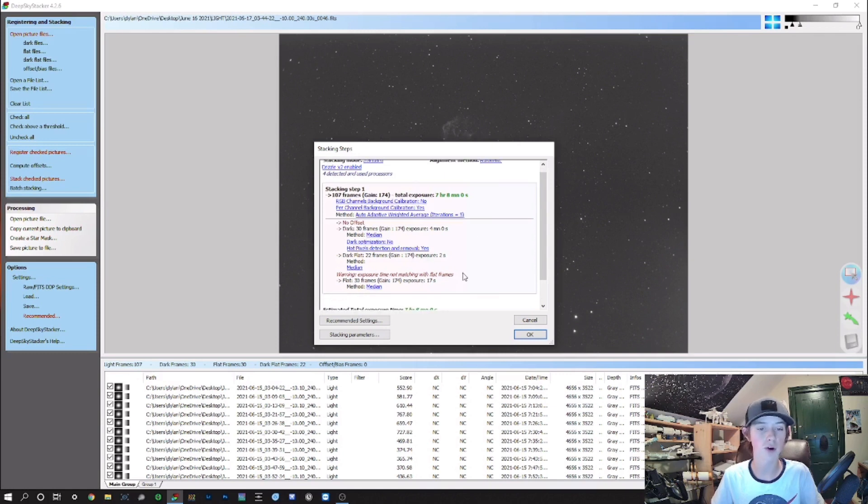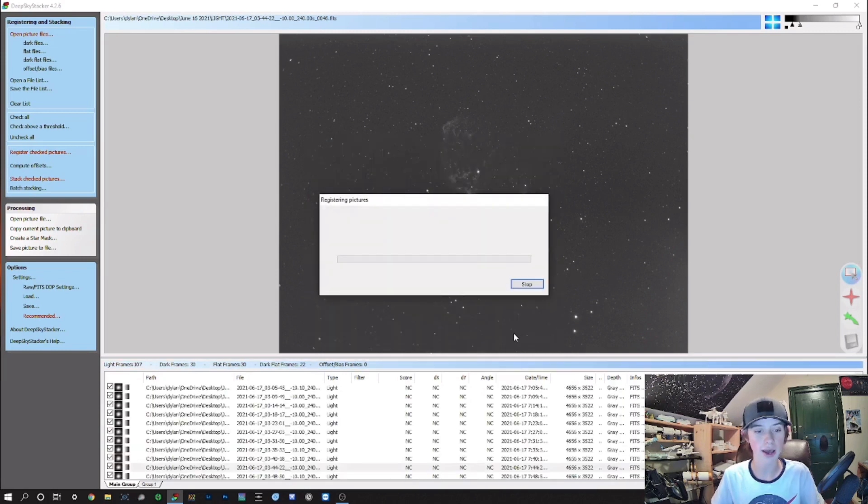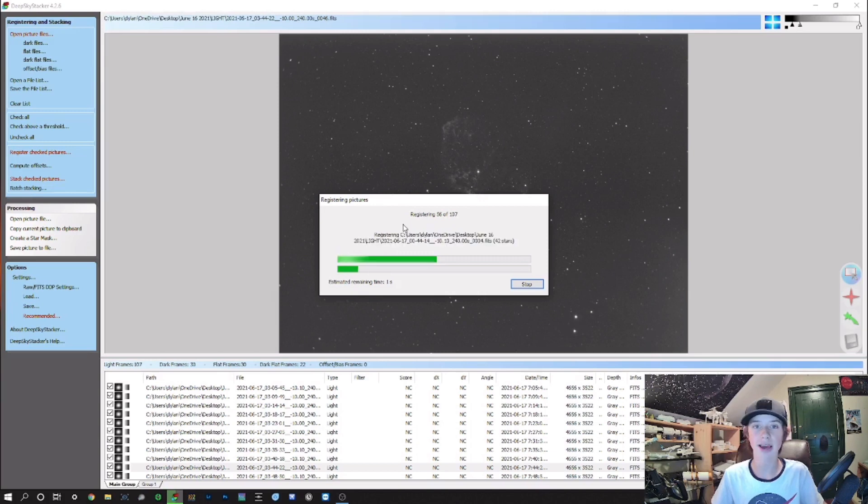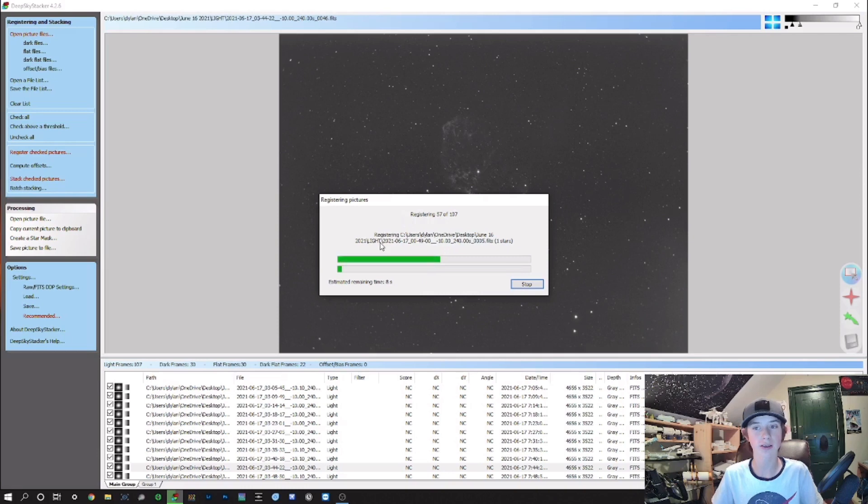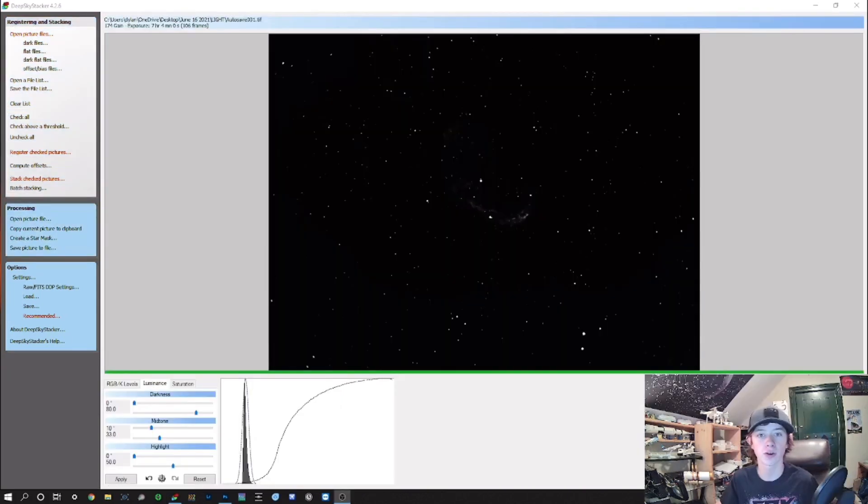Everything's fine here, so we're just gonna press OK and it'll start registering the pictures. It'll apply the calibration frames and do its thing, and you'll come out with a final result in the end. I'll just wait and see until that is done and I'll check back in.